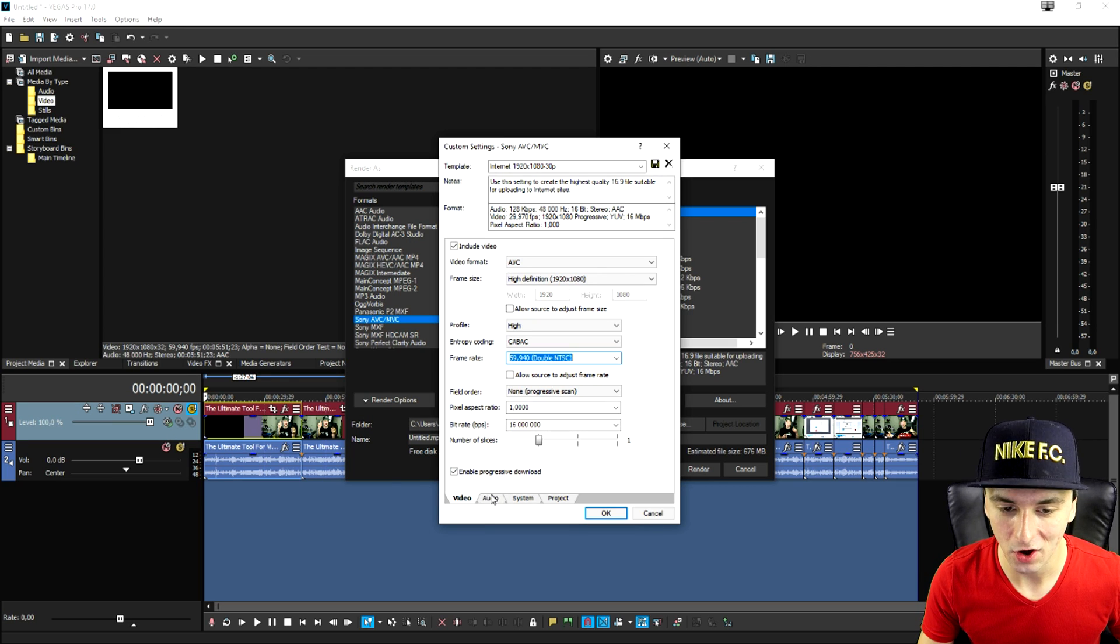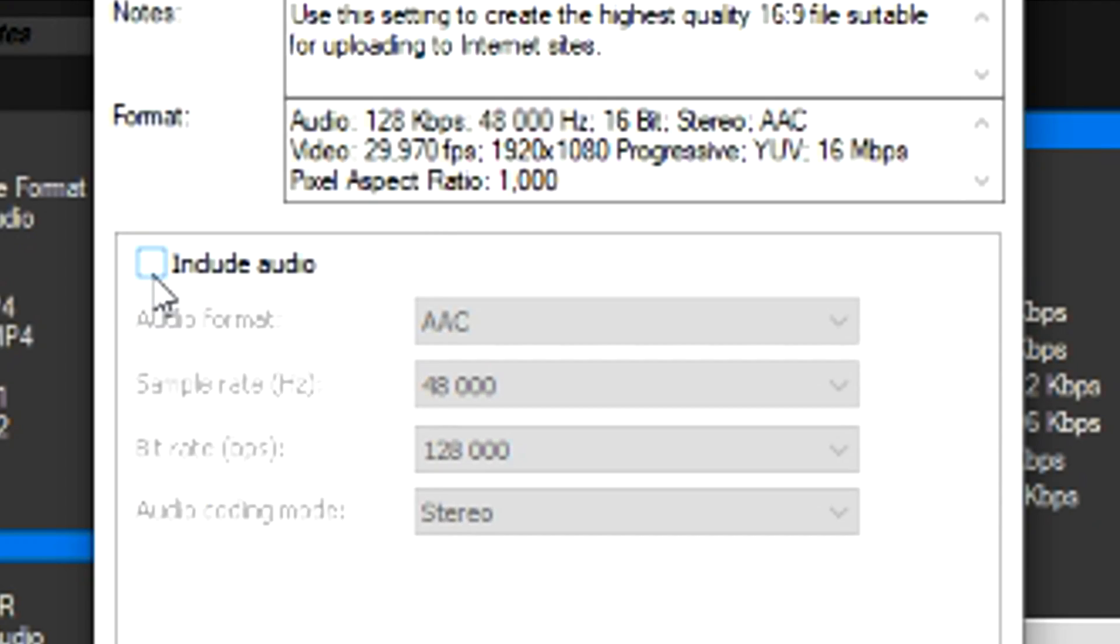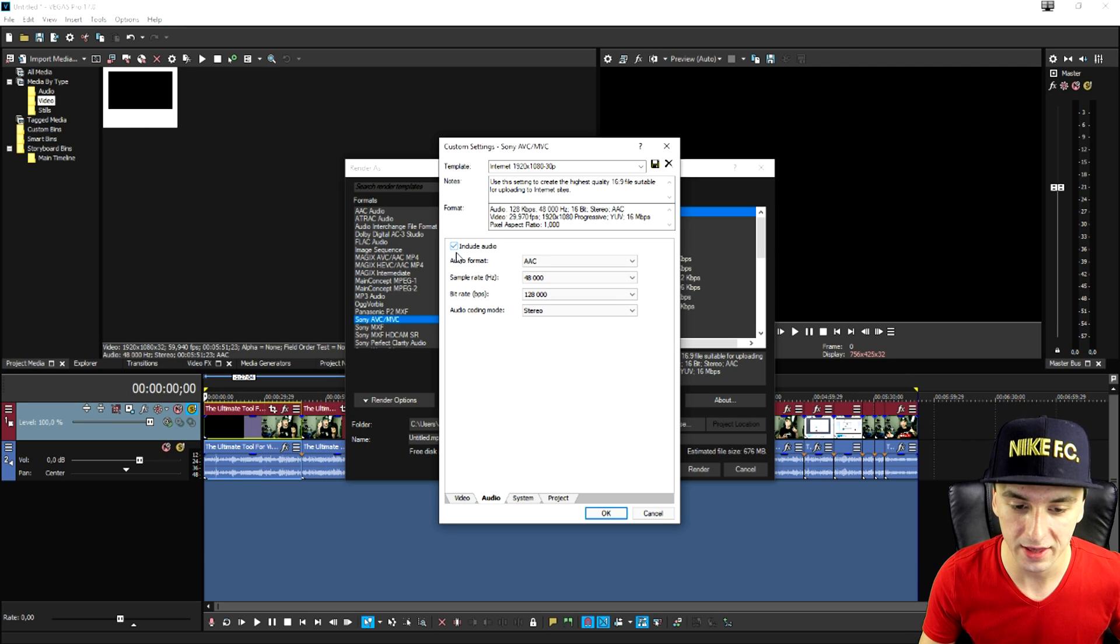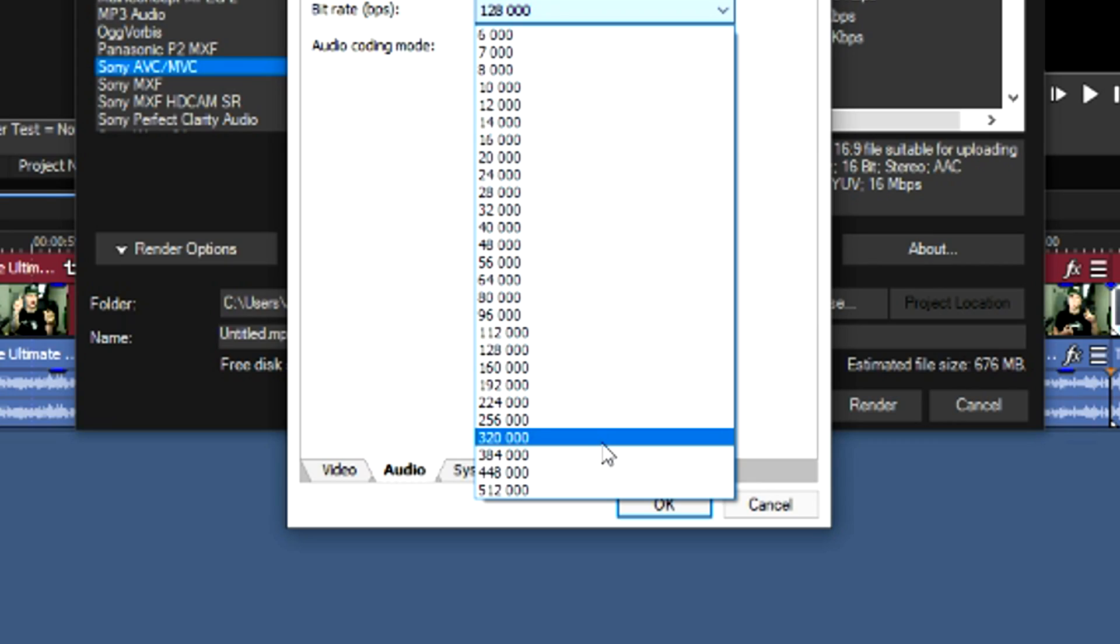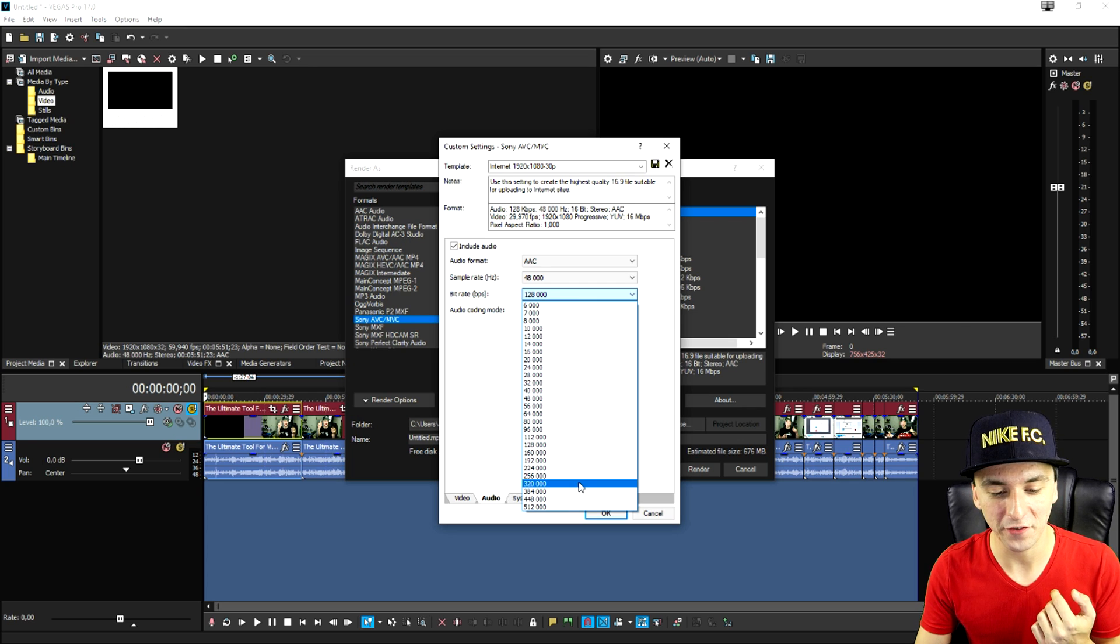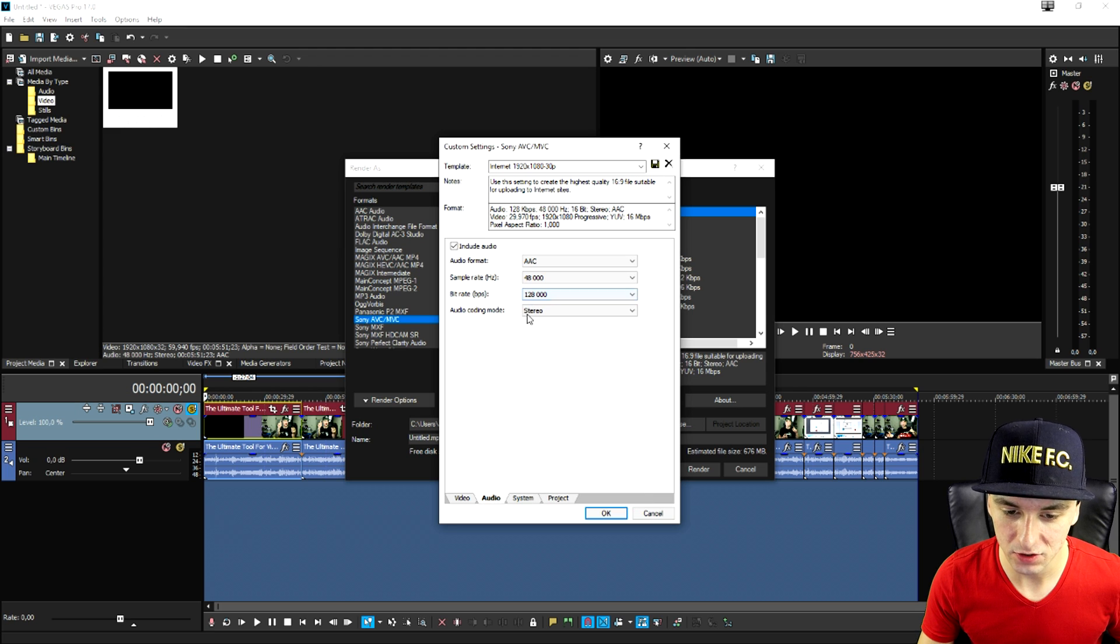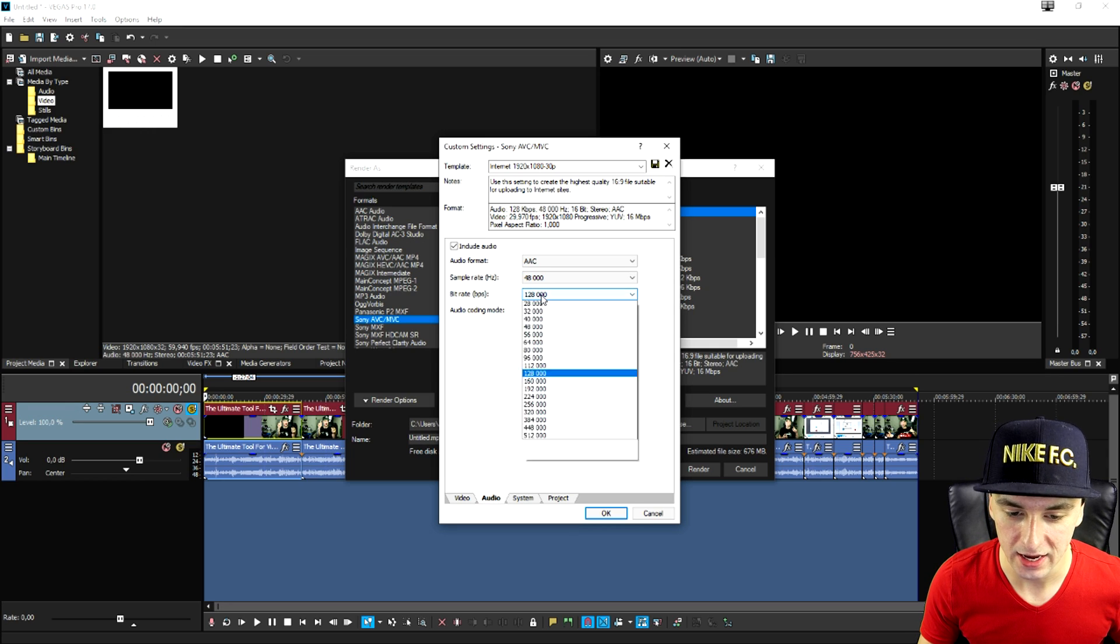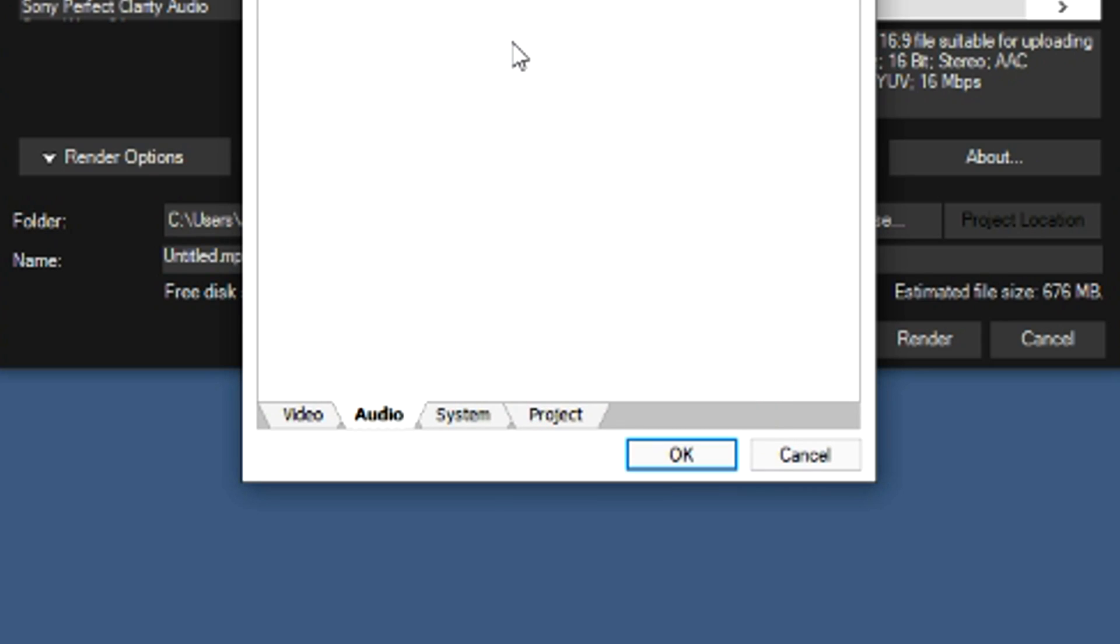You want to also click on audio and make sure that there's audio included because otherwise you will not hear anything. I would say the bit rate is going to be 320,000 because I'm not really sure what 512,000 is going to do. So this was just sitting standard on 128 but we're going to crank that up to 320.